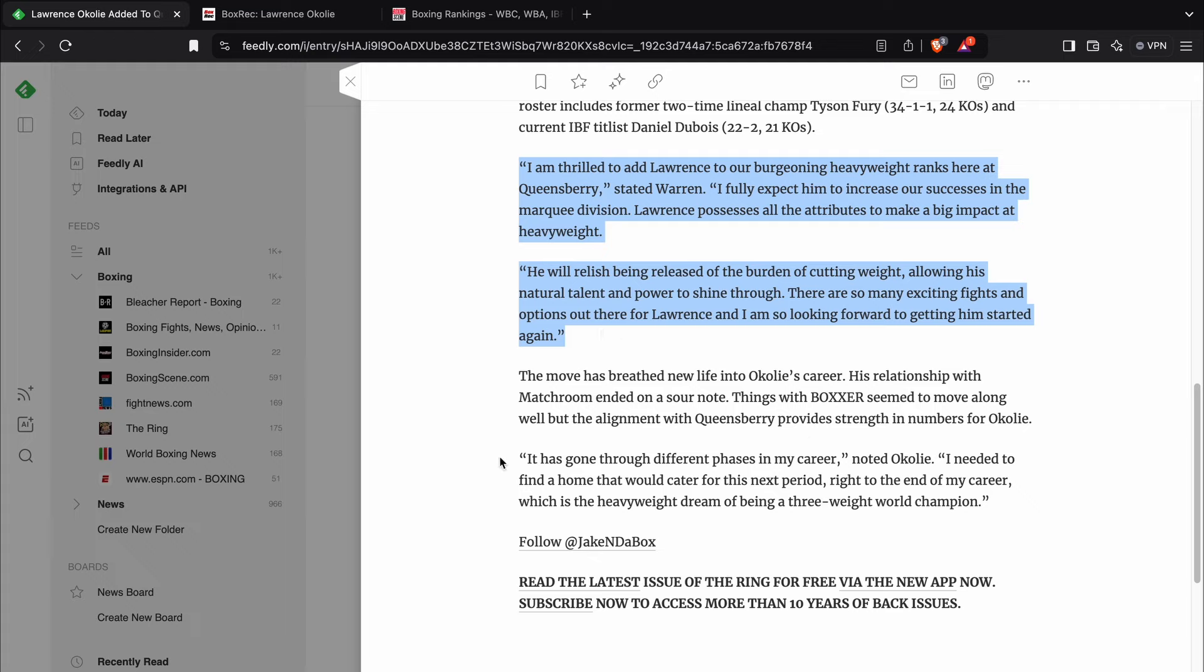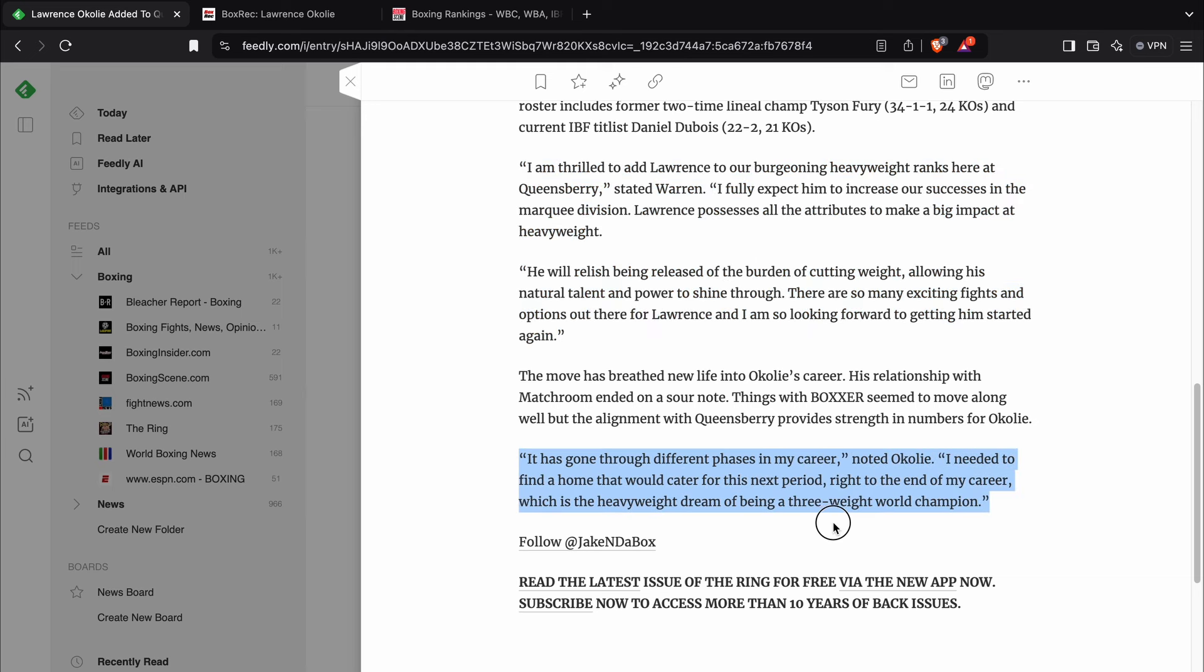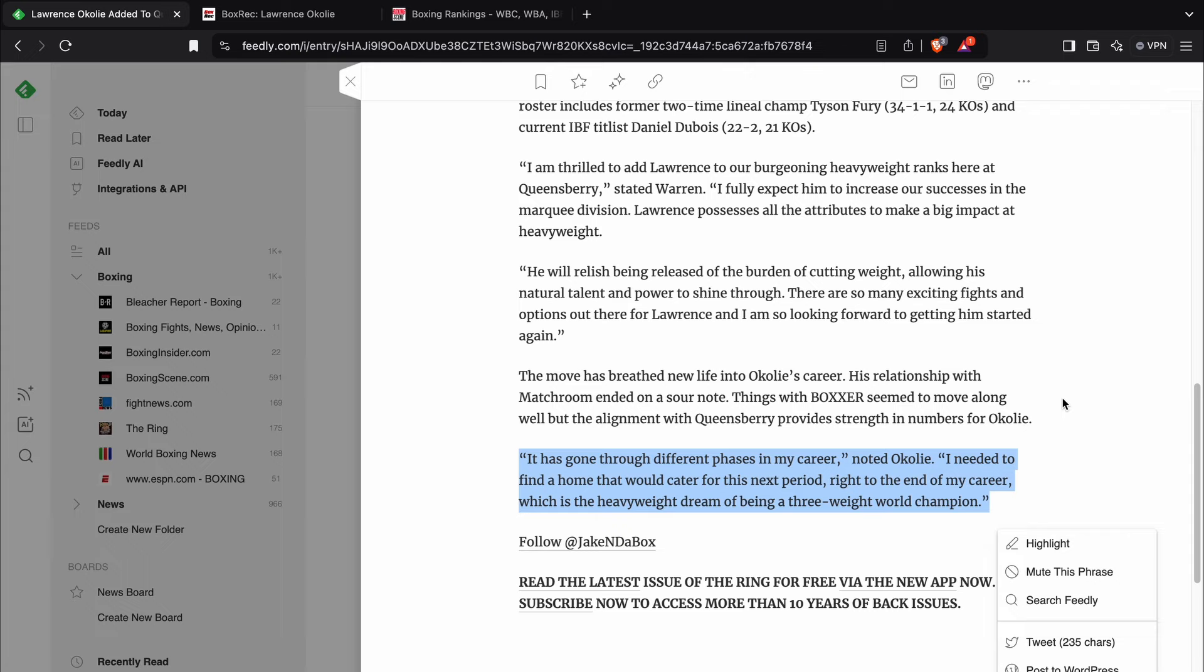And some more comments from Lawrence here. He says, it has gone through different phases in my career. I needed to find a home that would cater for this next period right to the end of my career, which is the heavyweight dream of being a three-weight world champion.